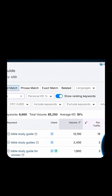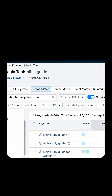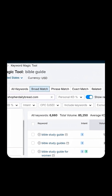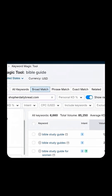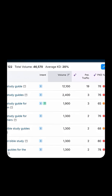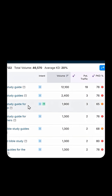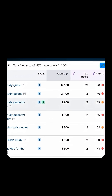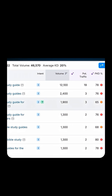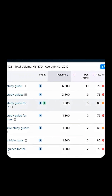From here, I'm going to filter by search volume. I usually like to start off with something reasonable, around 100 searches per month. You'll start seeing examples like "Bible study guide," "Bible study guide for women," "Bible journal," and all types of other similar terms.